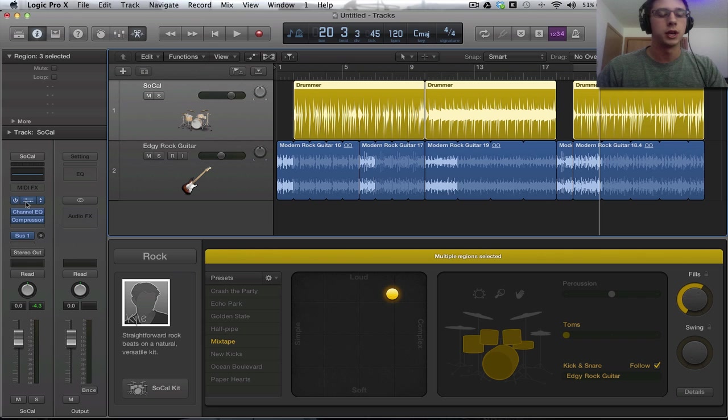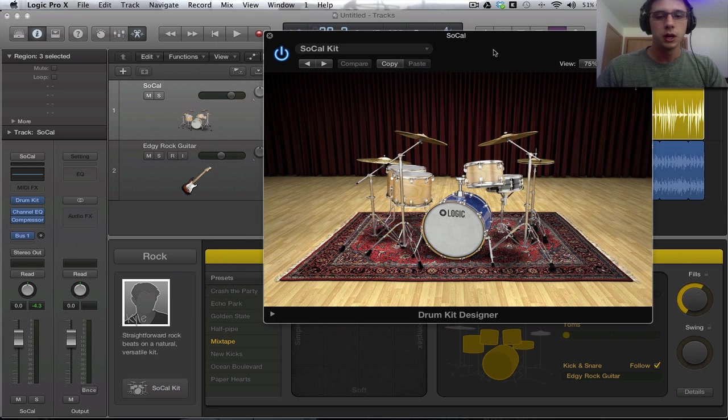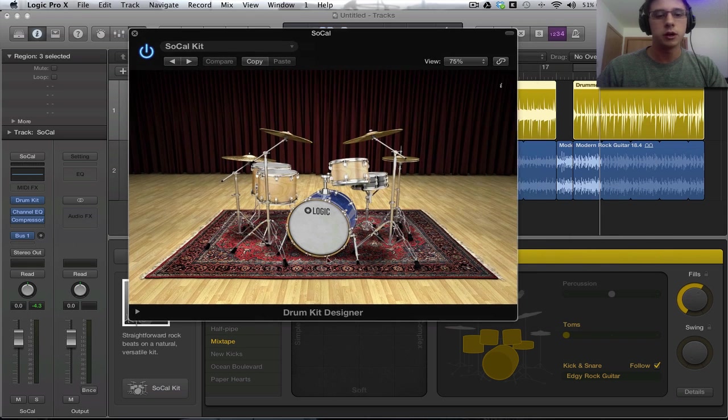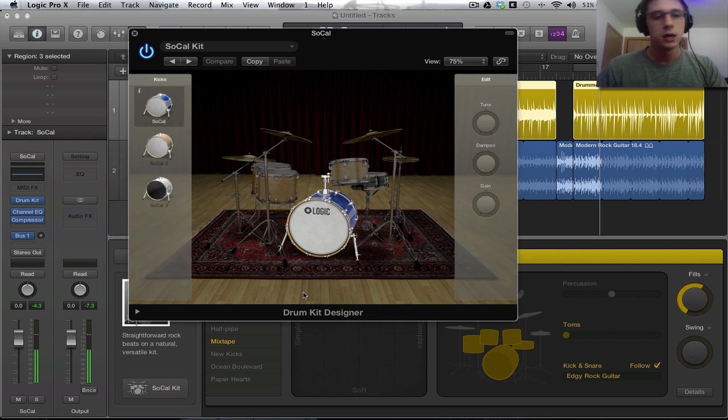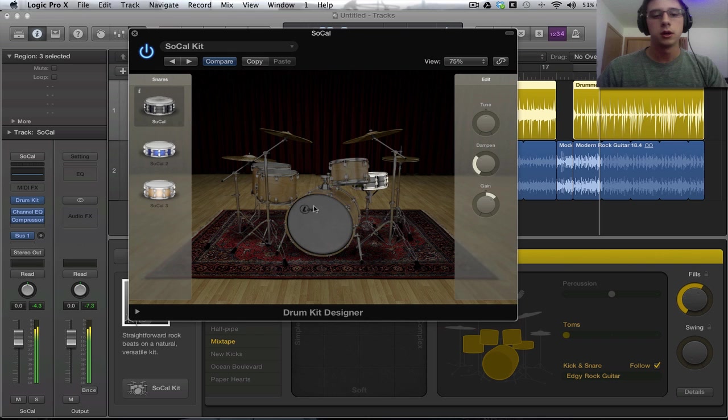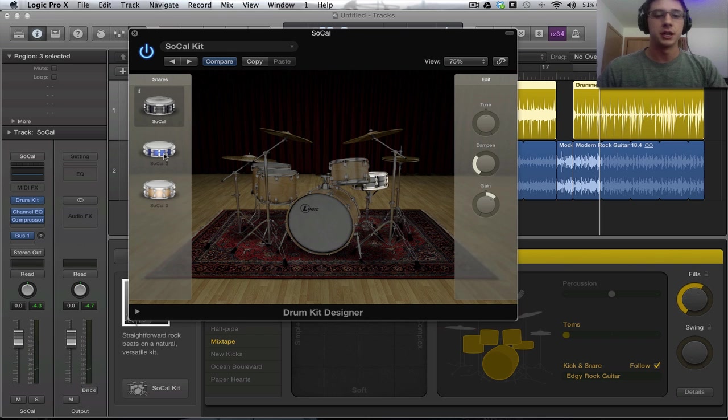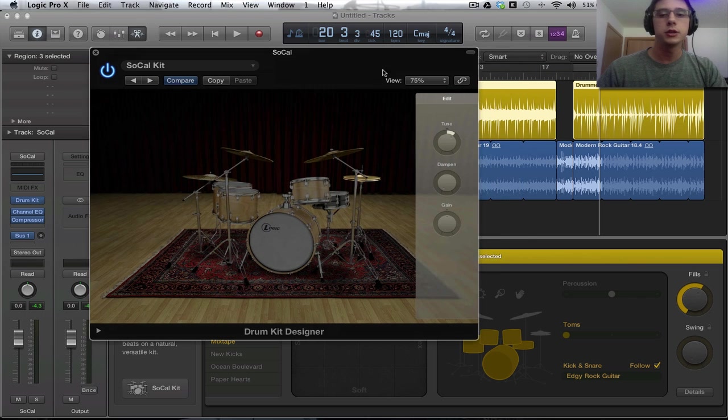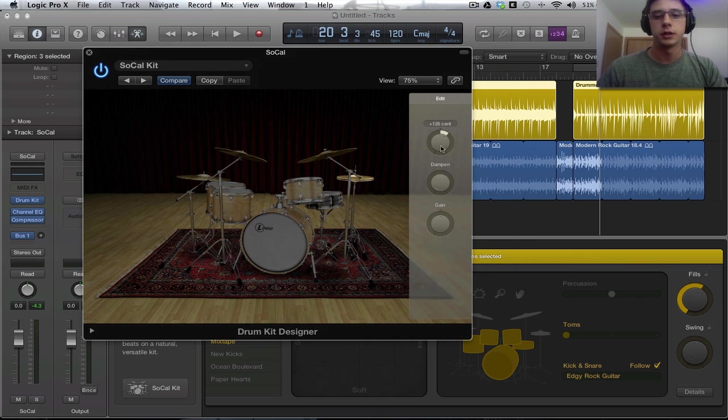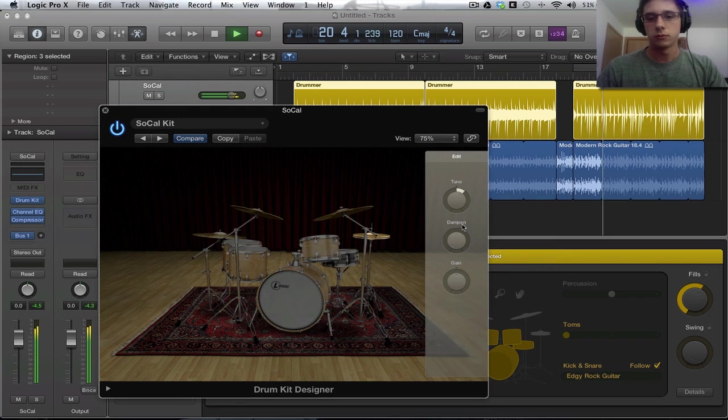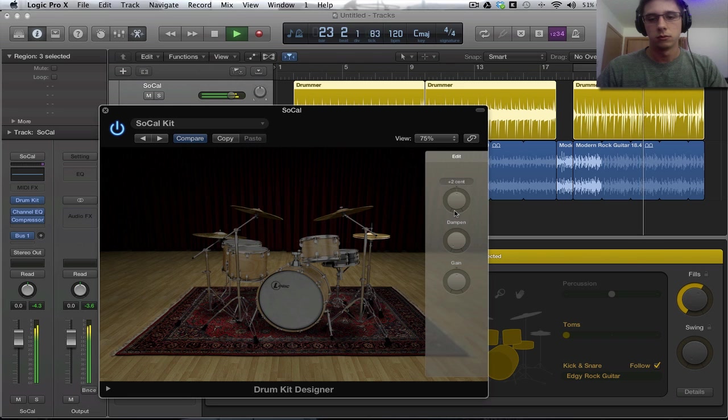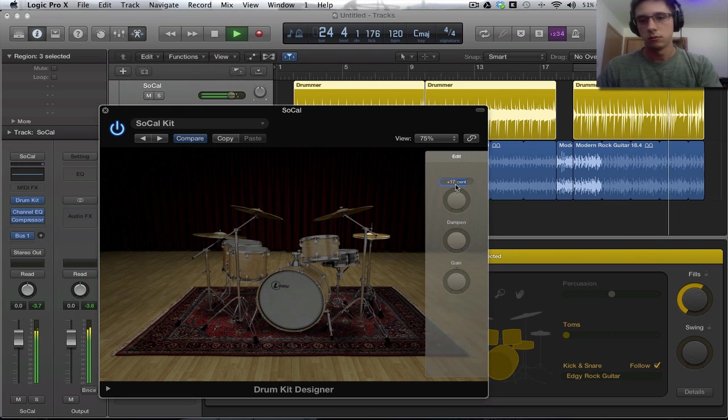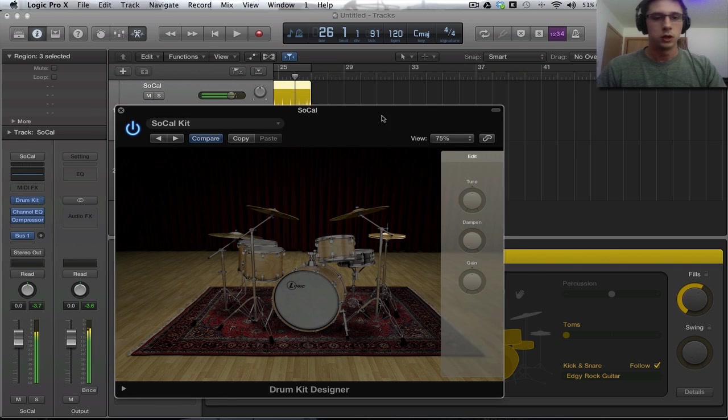And then, this is what it looks like. So, we can go in and select different elements and we can change what we want. So, the snare and the kick are going to be what we can change. The cymbals, toms, and hi-hat, we can just edit the settings. So, we can do all kinds of stuff with this.